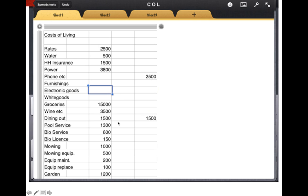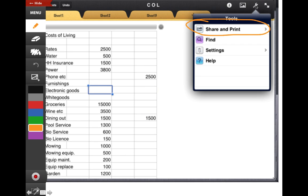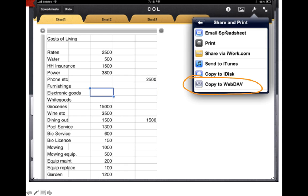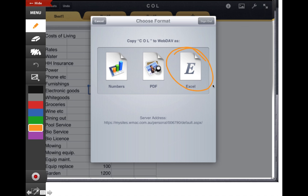I can do whatever I like here using Numbers to edit my document. When I'm ready to send this document or save it to My Site, I select the toolbar—top right hand corner here—and I see a screen share and print. One click there.